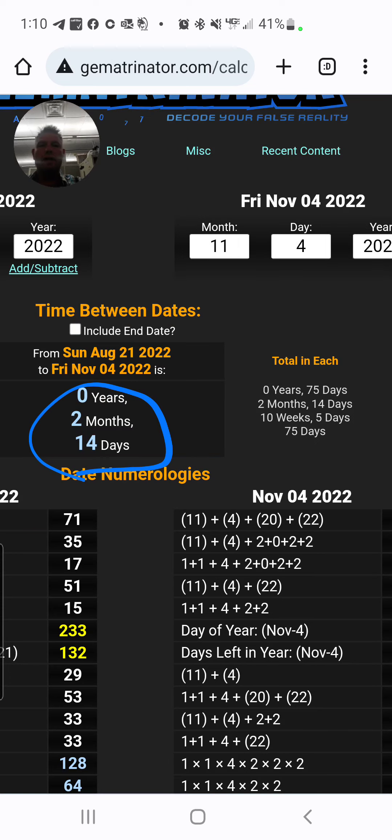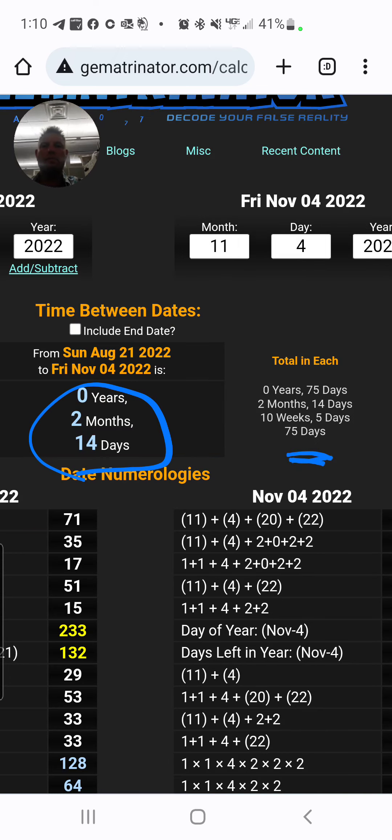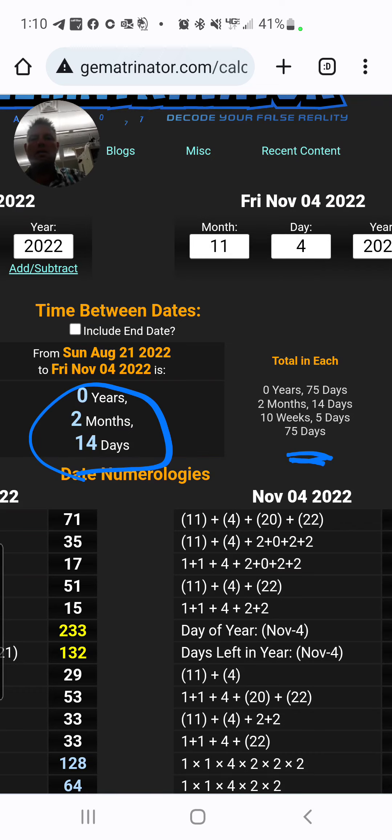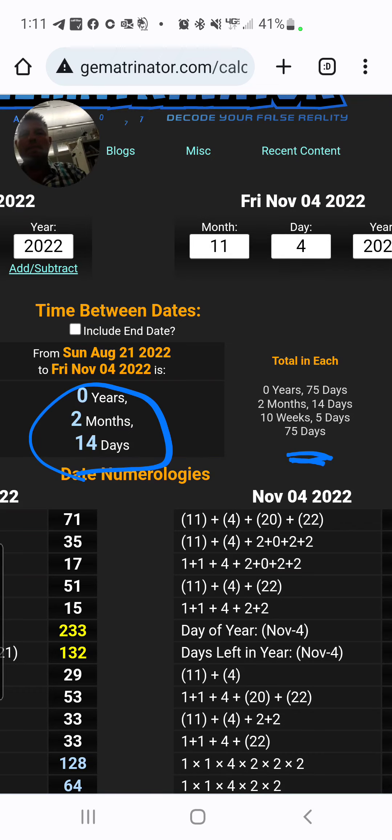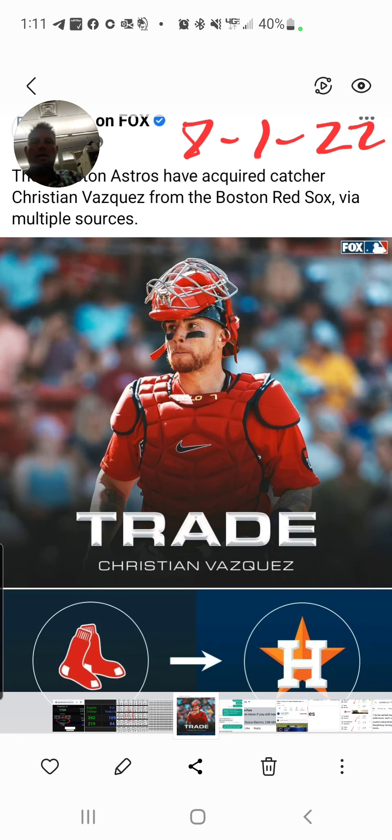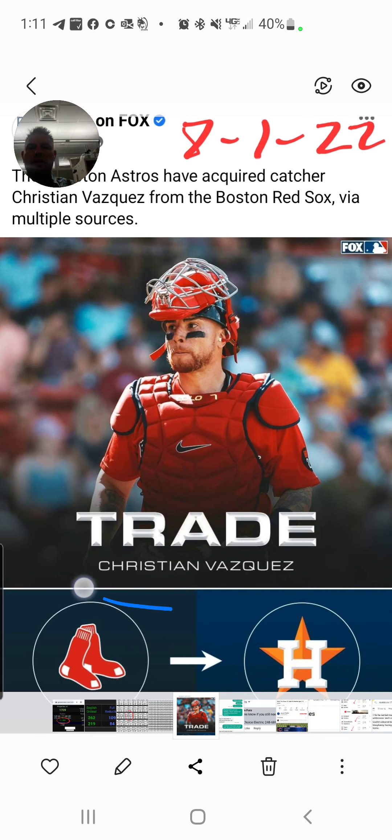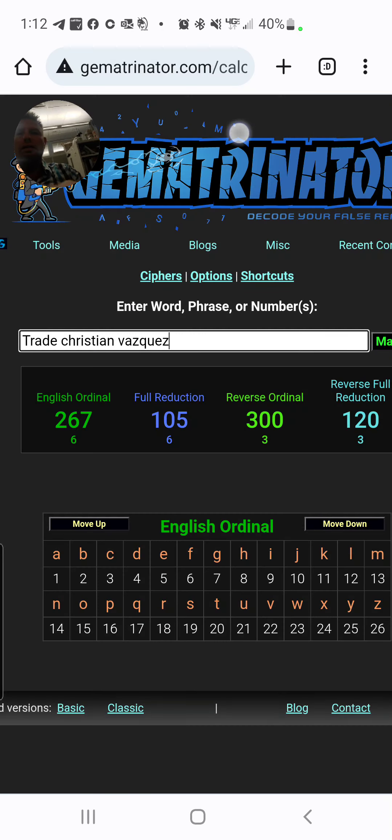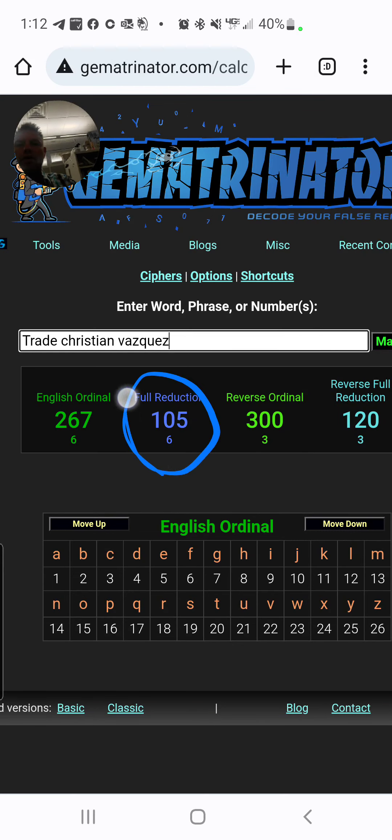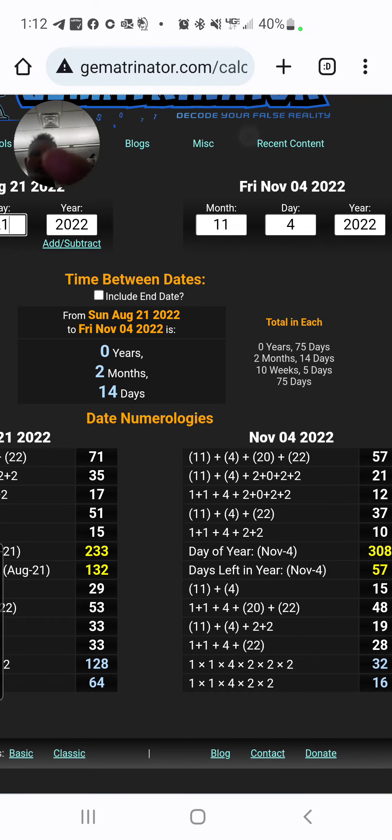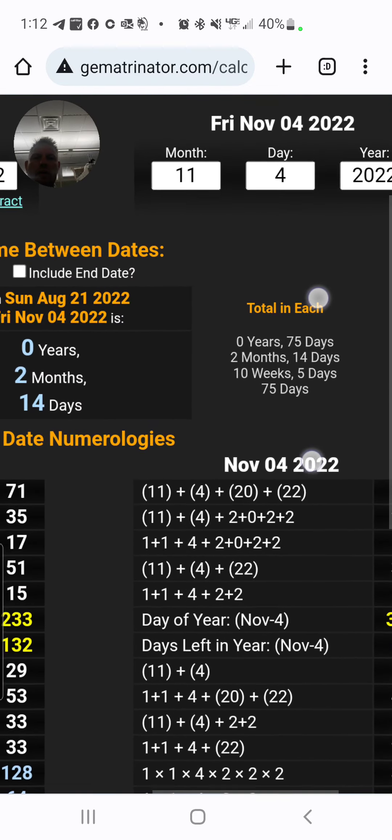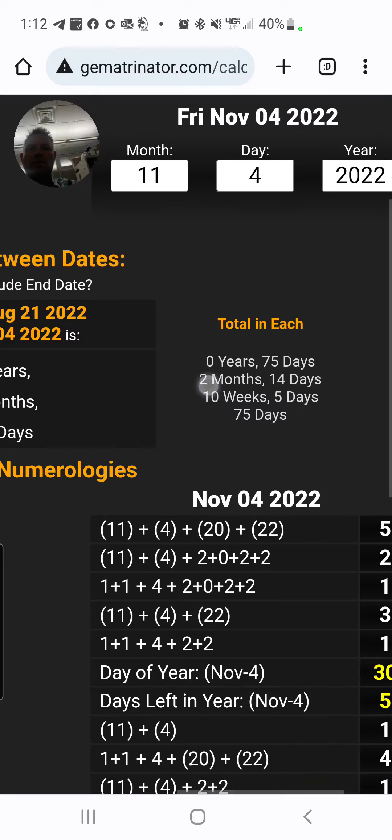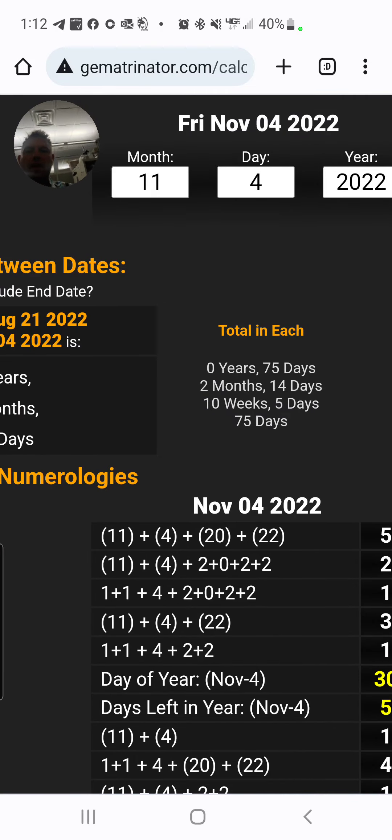Very odd. Also, Super Bowl 57 is coming up, and we just had our 75th NBA championship. Now, I know words mean things, so just for the heck of it, I typed Trade Christian Vasquez, and I get 105, and the distance from his birthday to when I think the World Series ends, 10 weeks and 5 days.